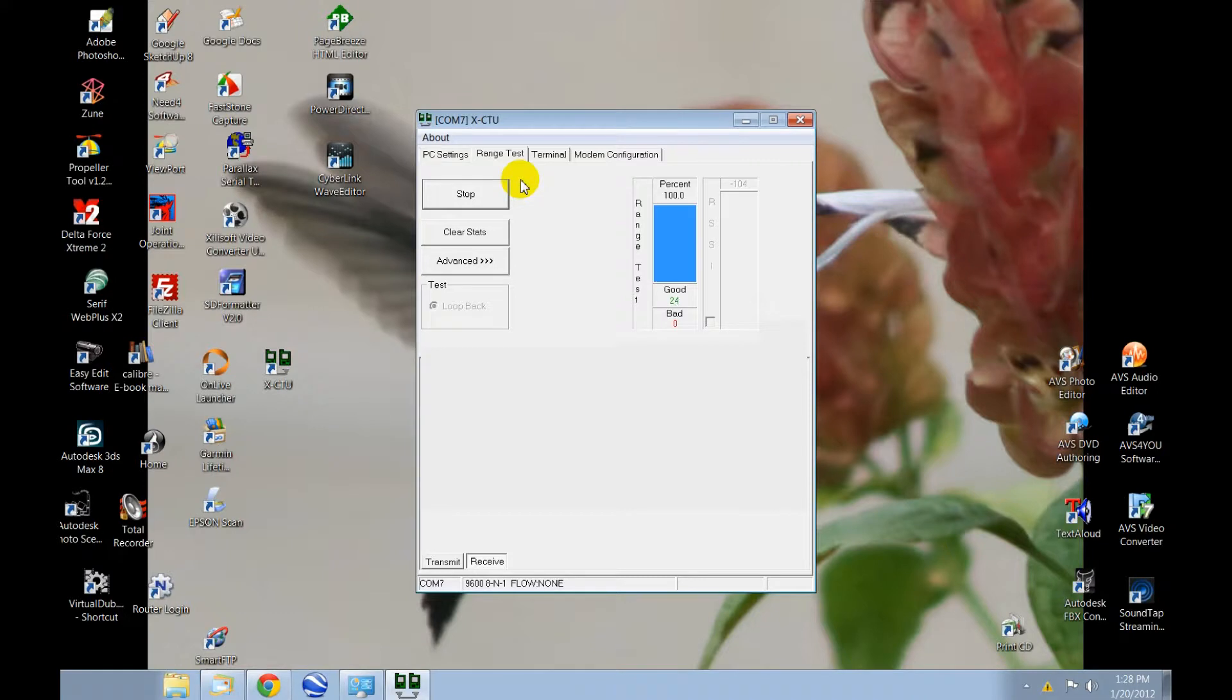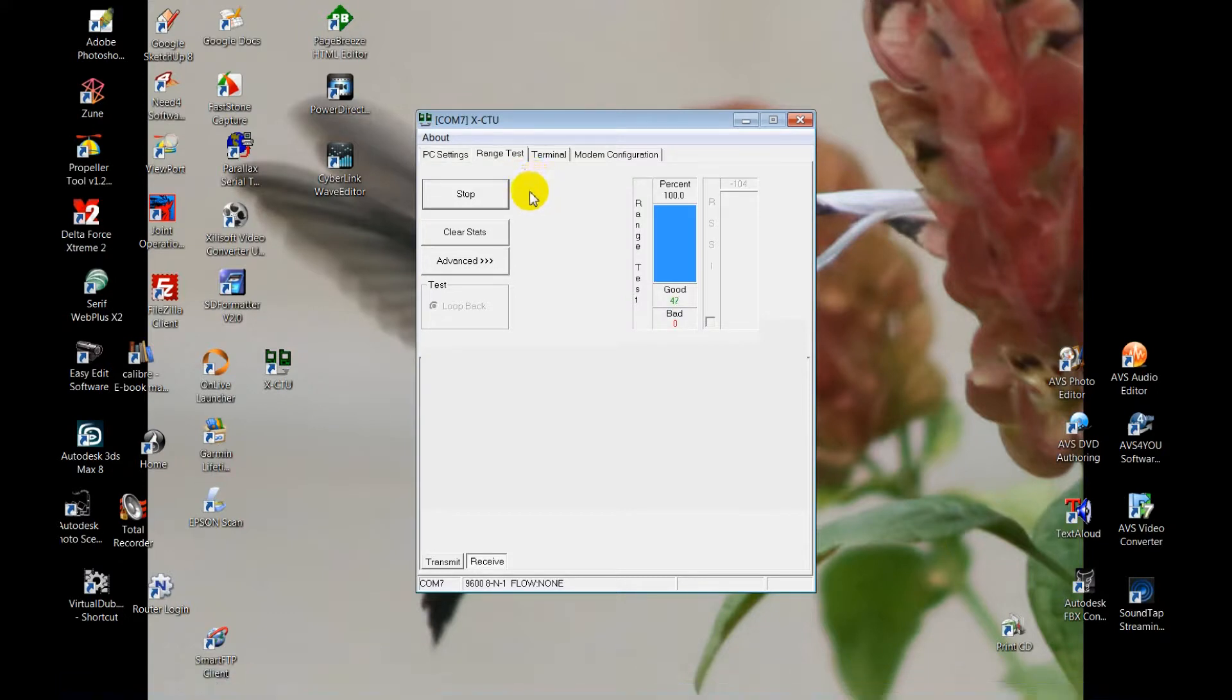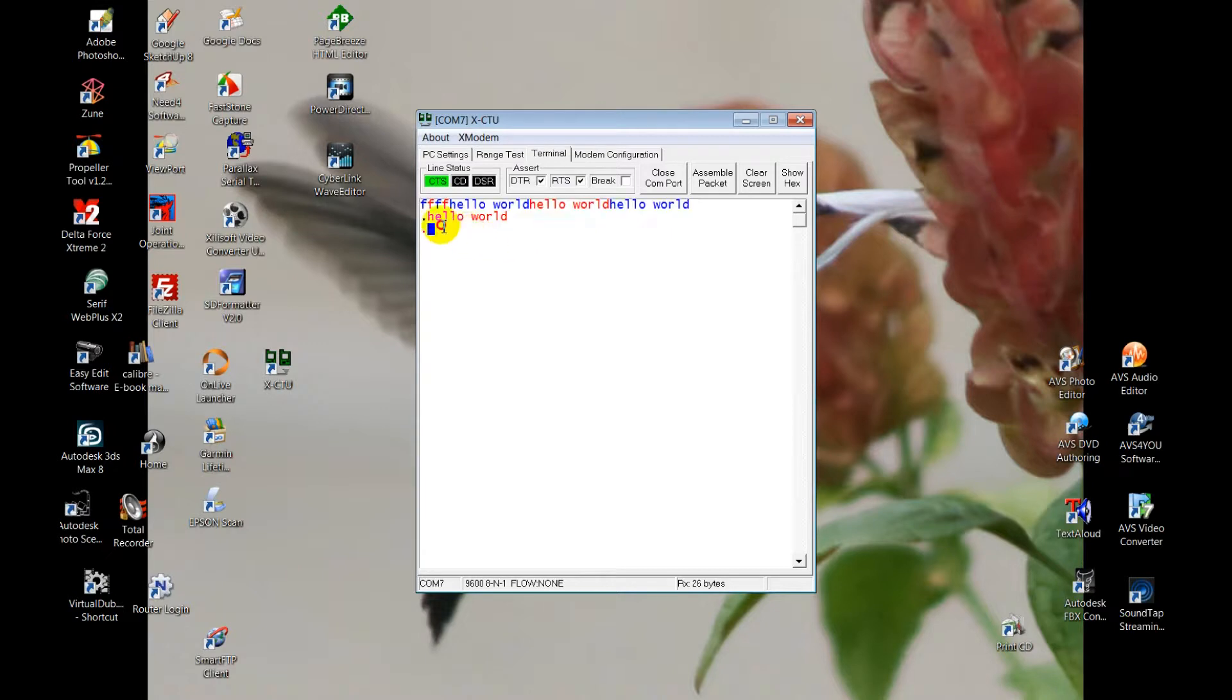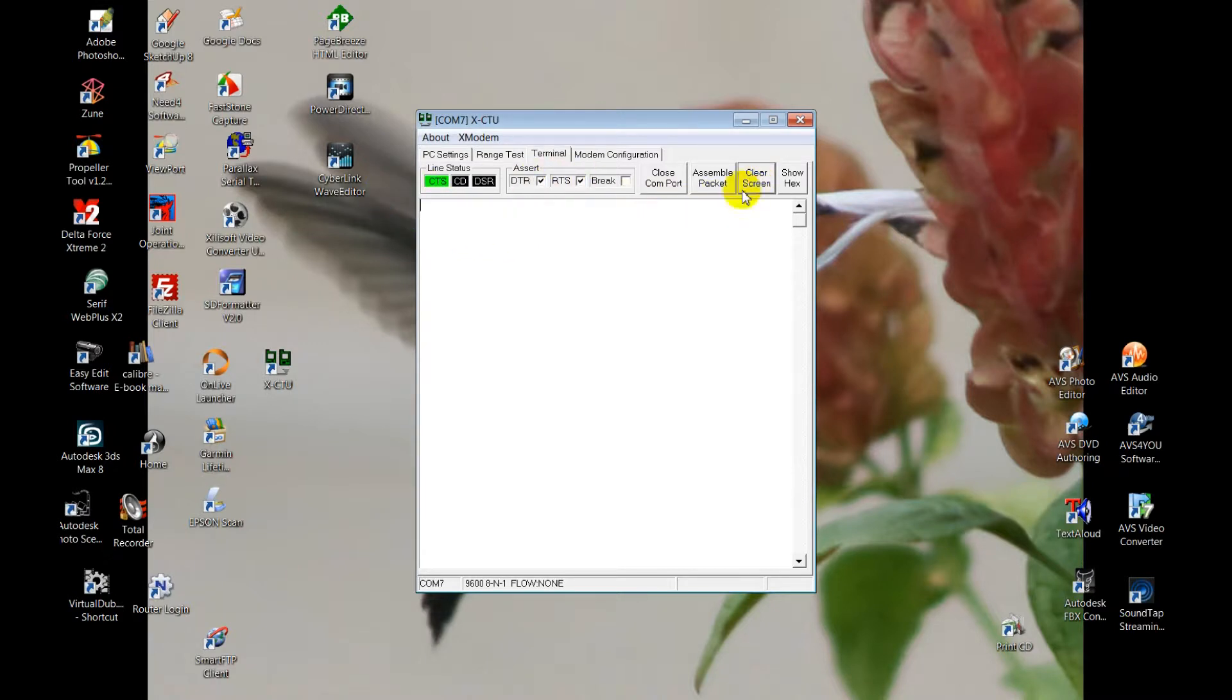Now we can go to the terminal tab. I'll clear the screen. We can assemble a packet.